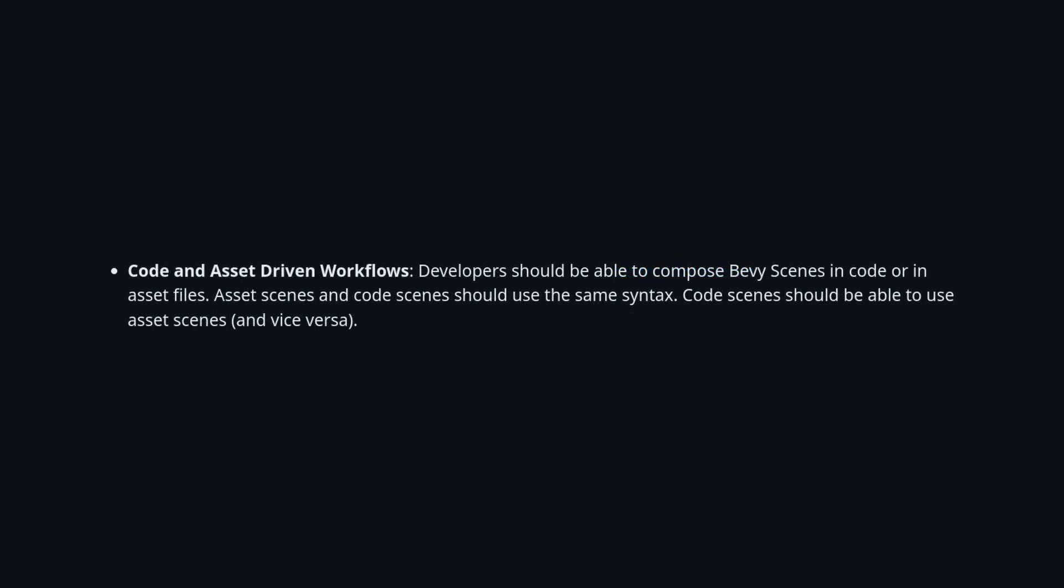The big takeaway for me here is the ability to both define scenes in code using the macro, and also in external files, which support hot reloading. I think this should create a beautiful way to create a Bevy editor in the future.